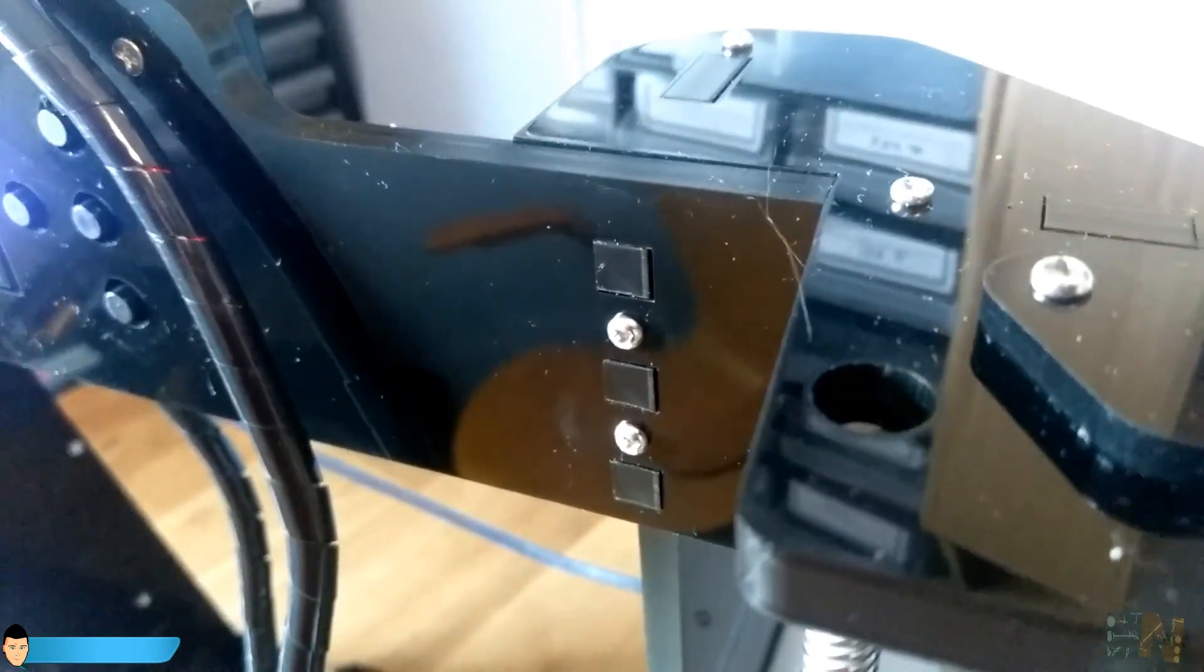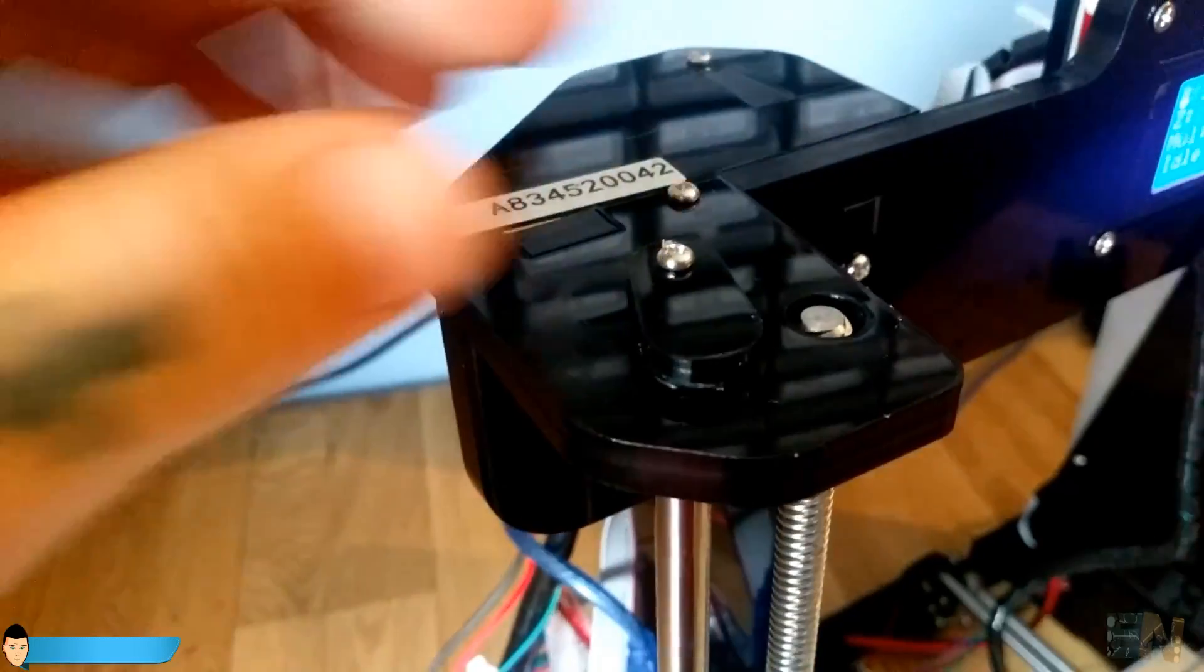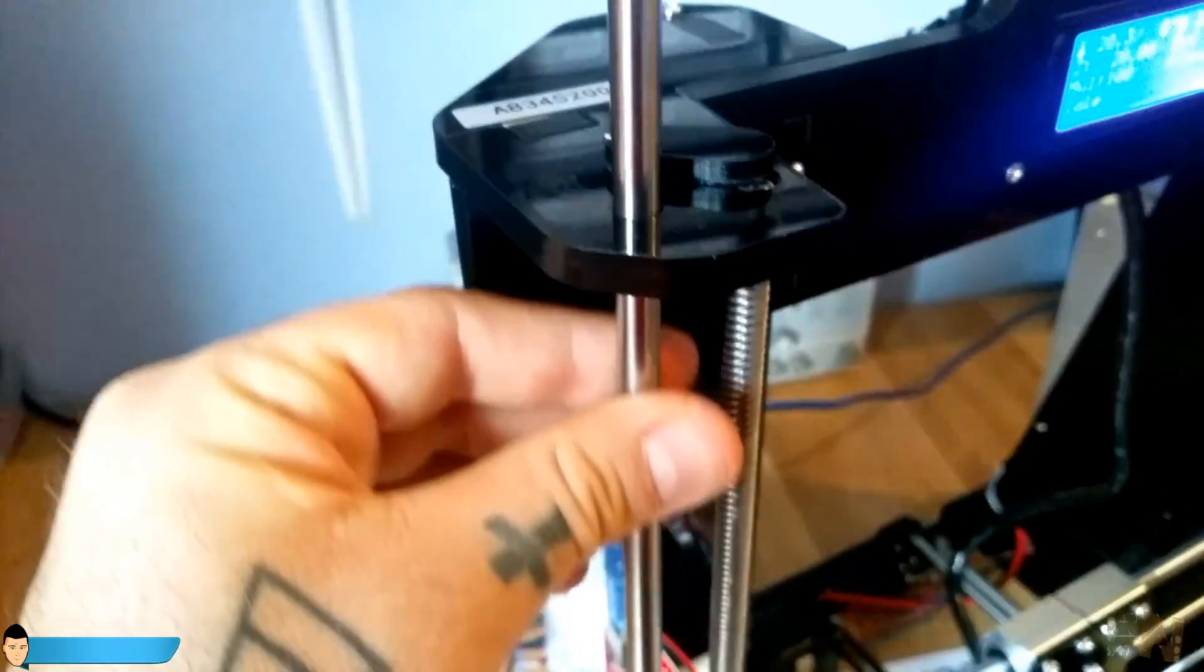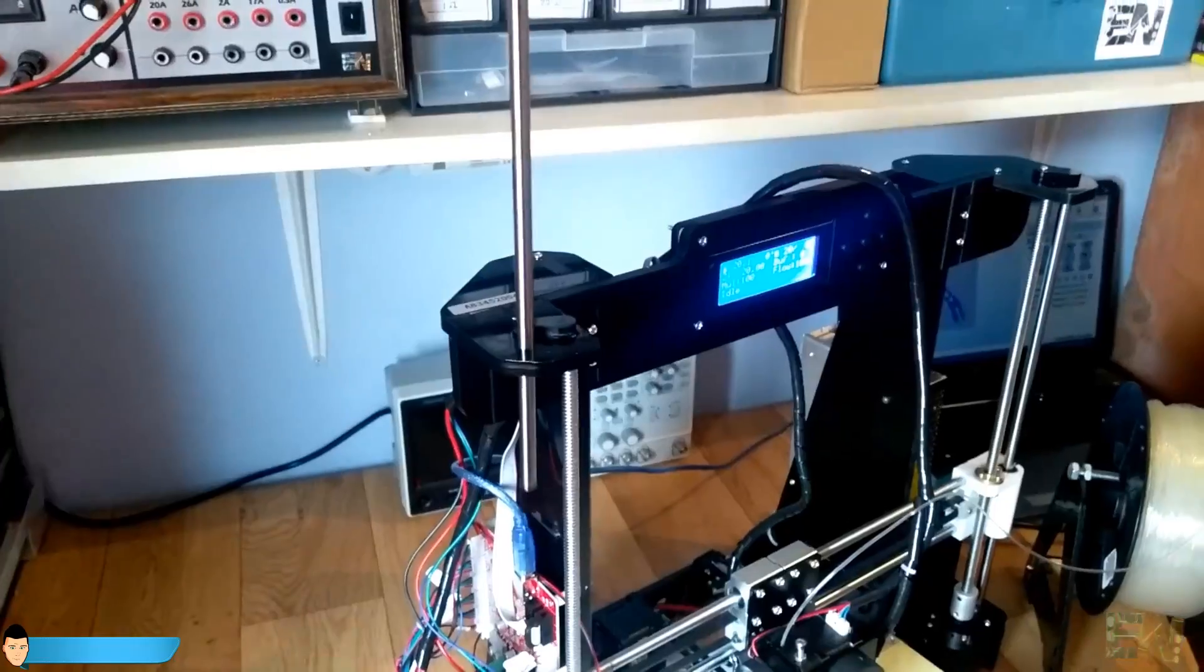What I like most is this smooth rod system that enables you to remove them anytime you want without any screw.